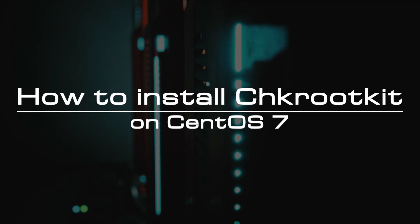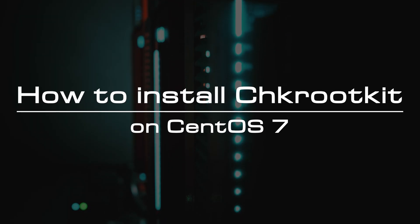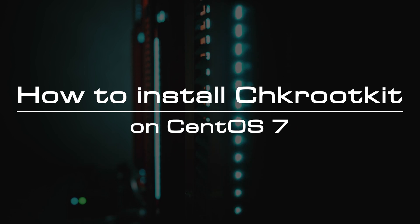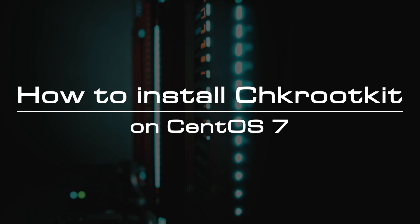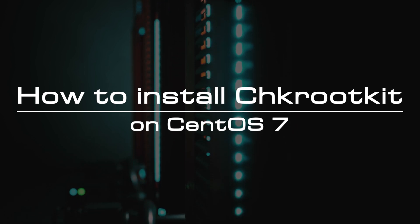Welcome to the video tutorial of GreenCloud VPS. Today, we will show you how to install Chkrootkit and automated rootkit scanning on CentOS 7.